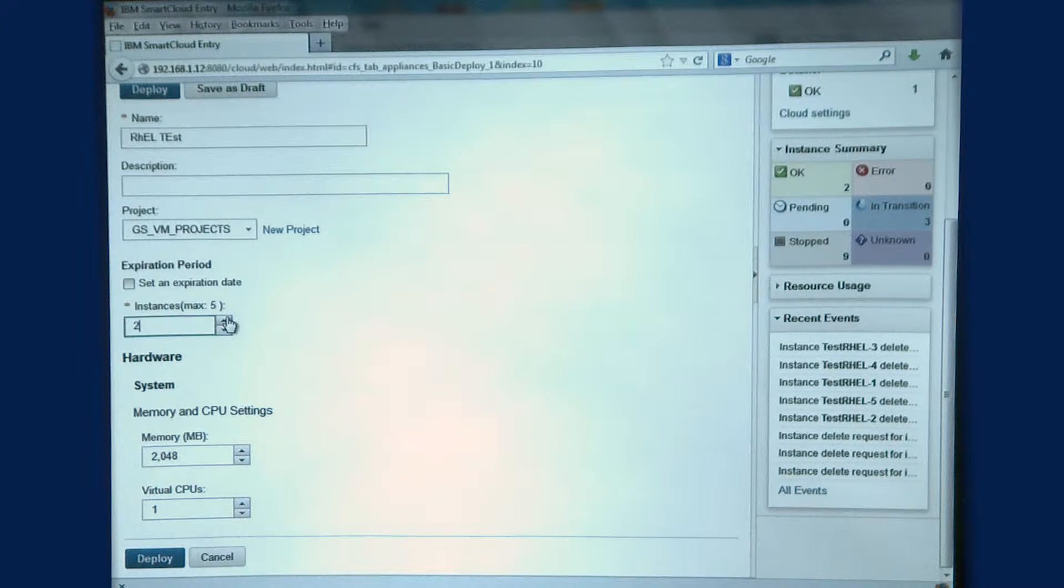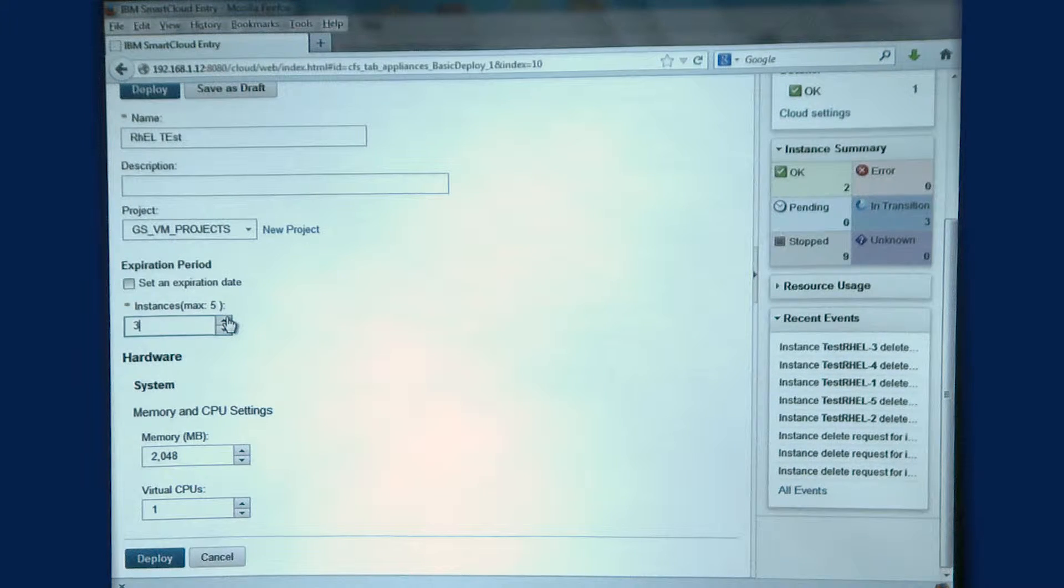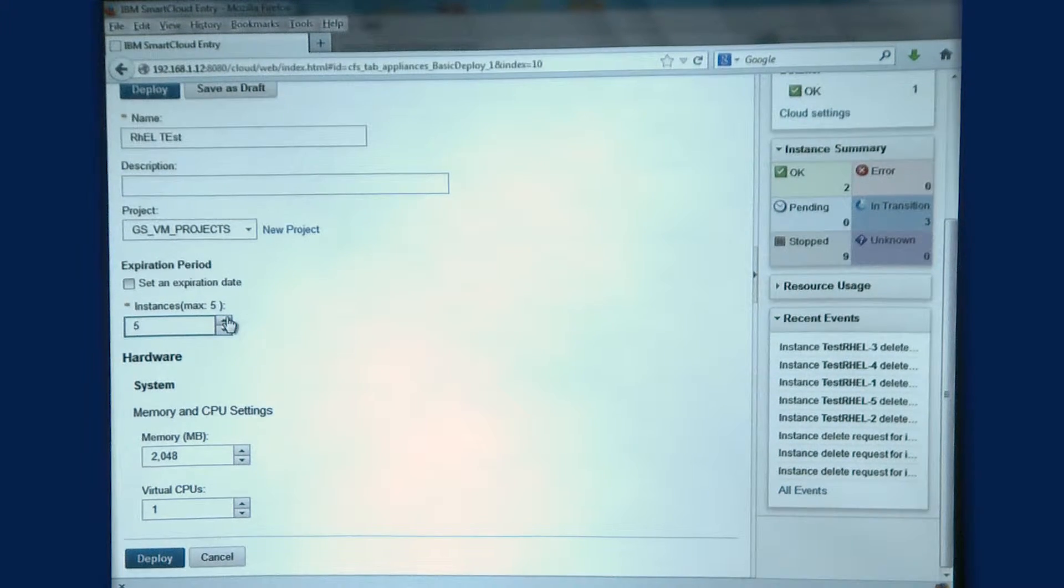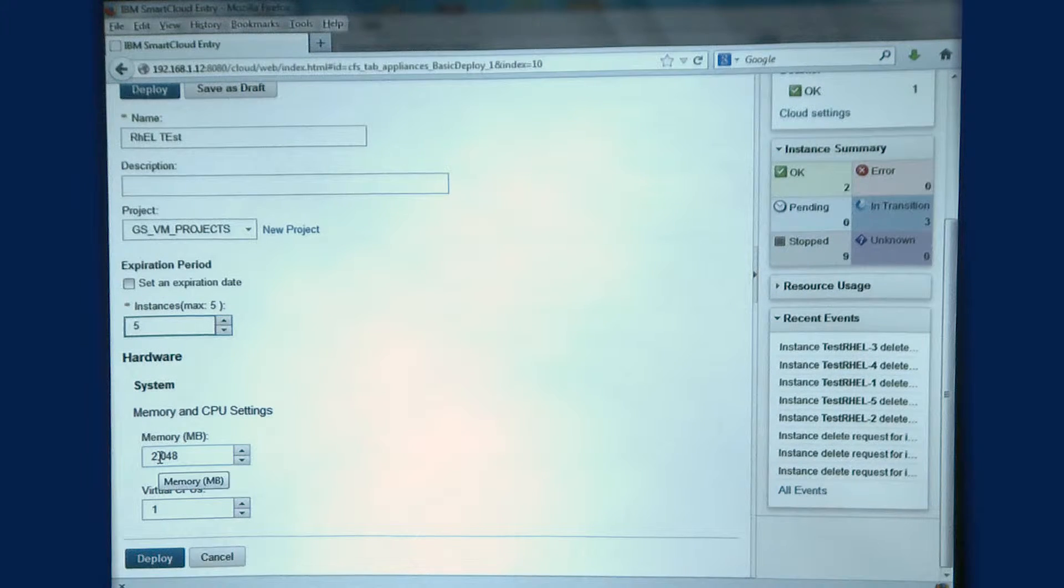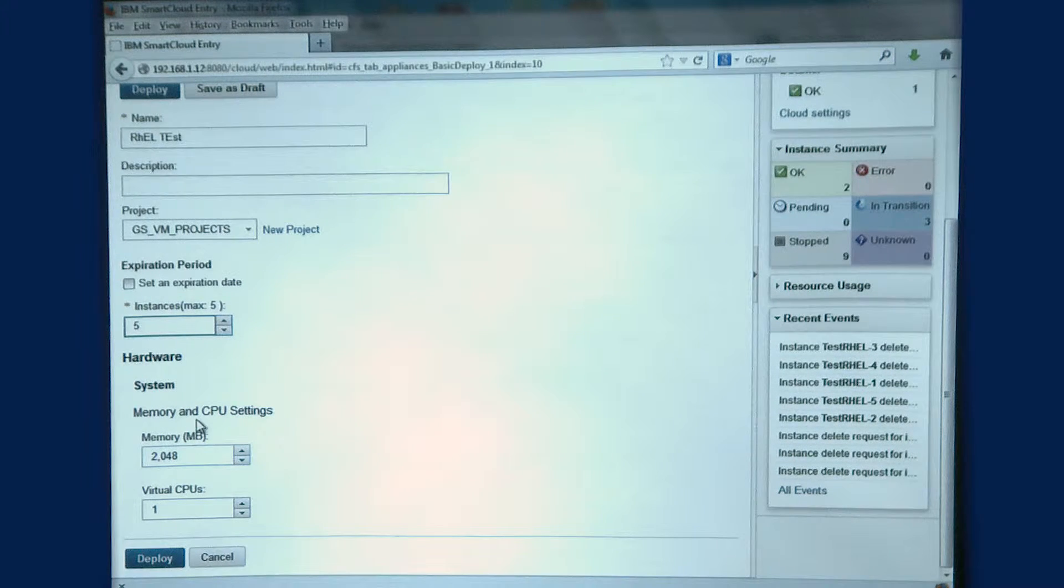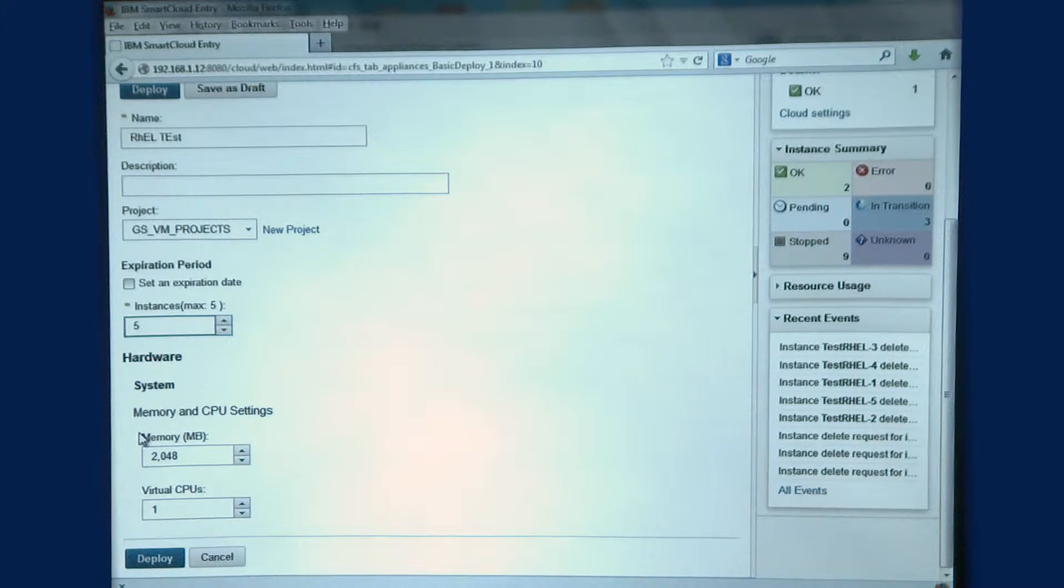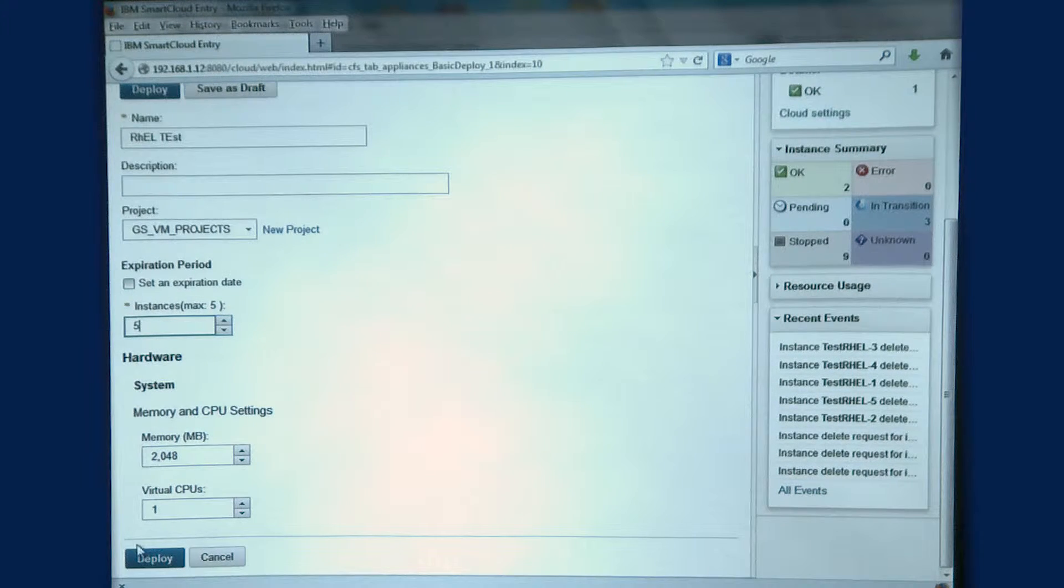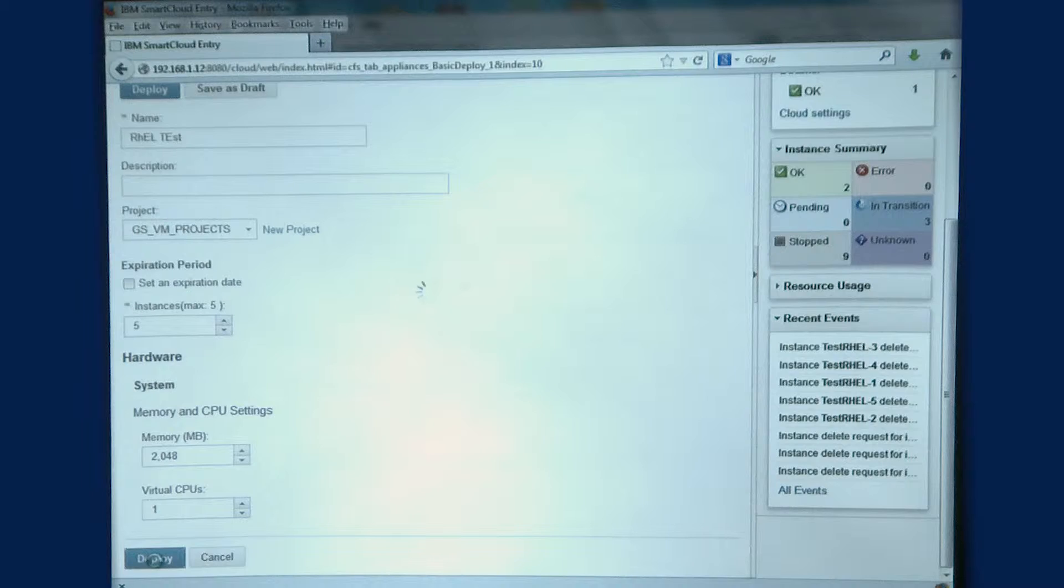I can provision a maximum of five systems at a time here, so I'm going to bump that all the way up. Here you can see some basic settings of CPU and memory that I want to configure for my virtual machines. So we're going to click Deploy.